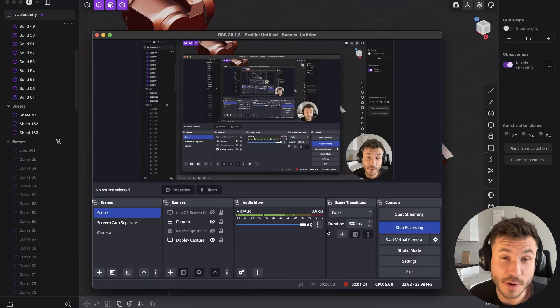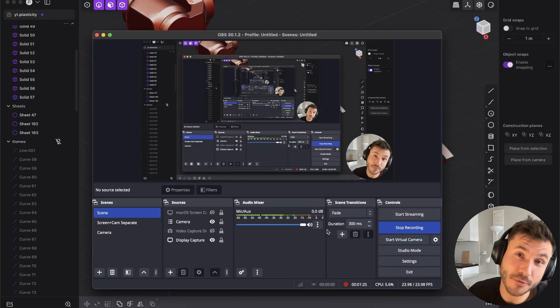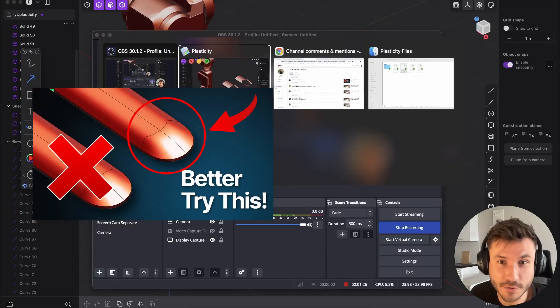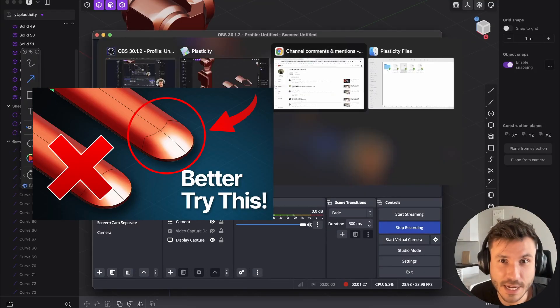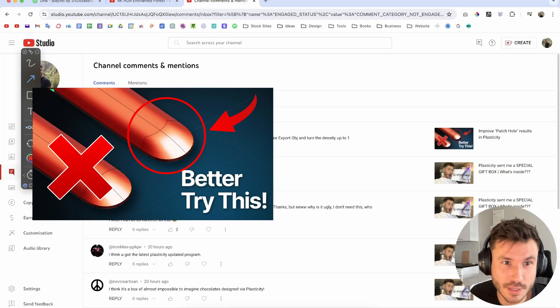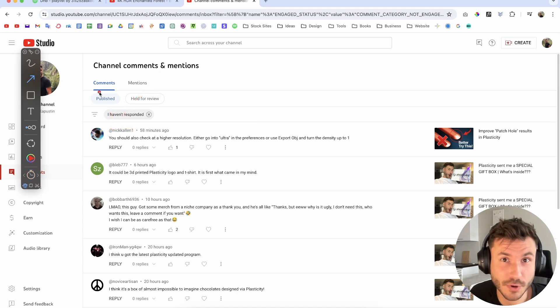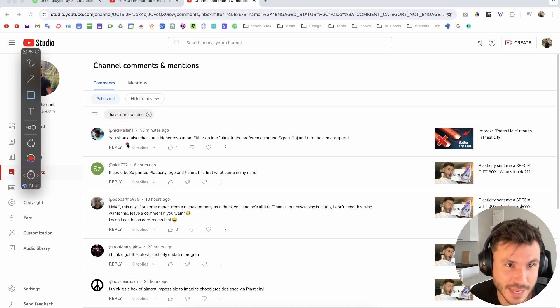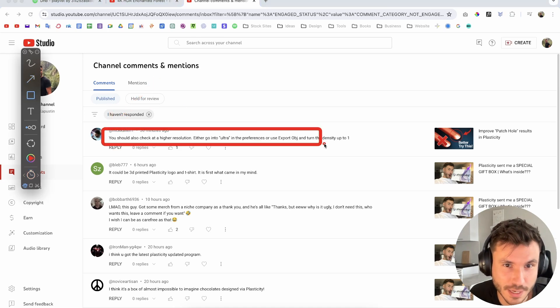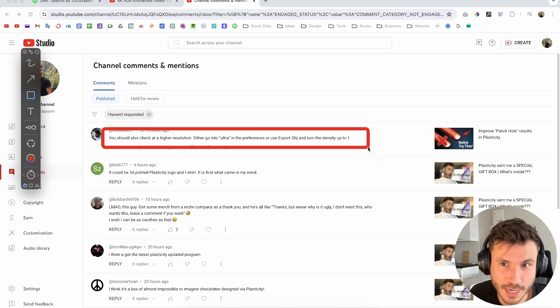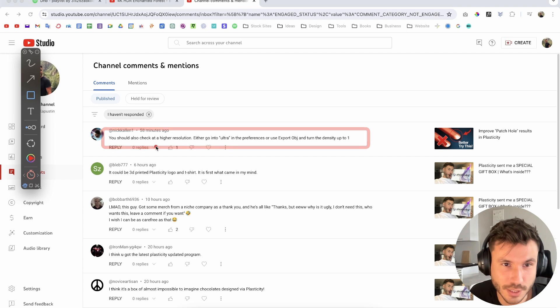Hey everyone, just a very quick follow up from the video from yesterday because Nick Kellen, the creator from Plasticity, reminded me again of something I forgot to mention in the video.